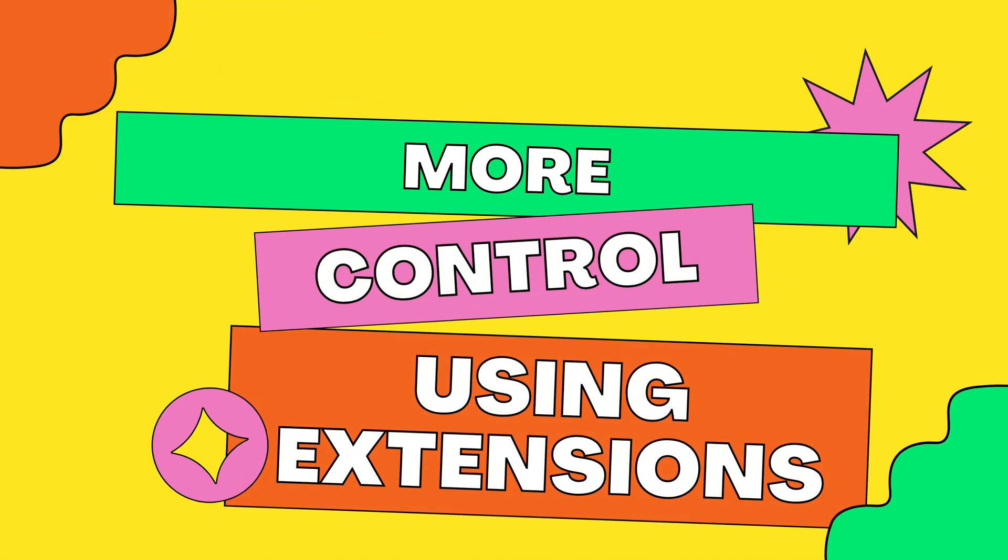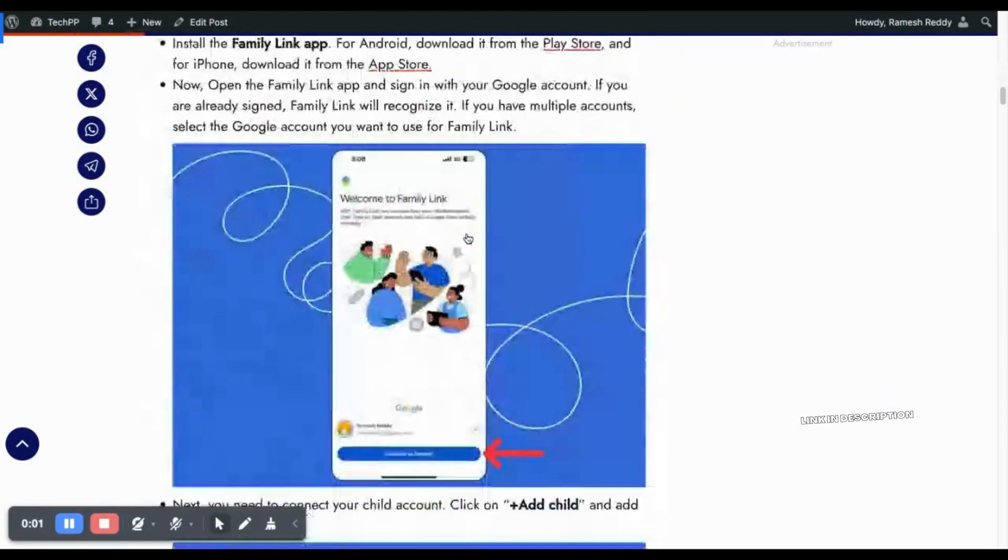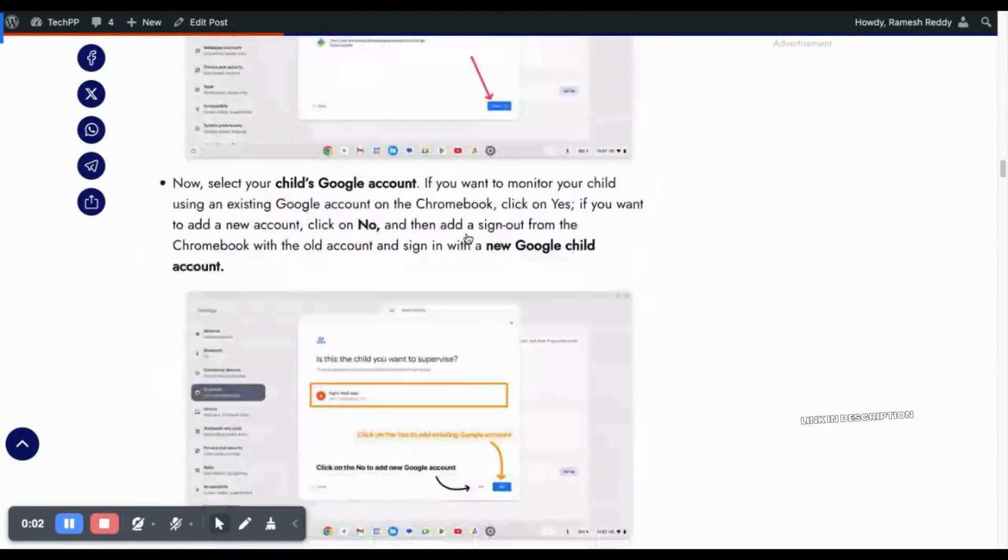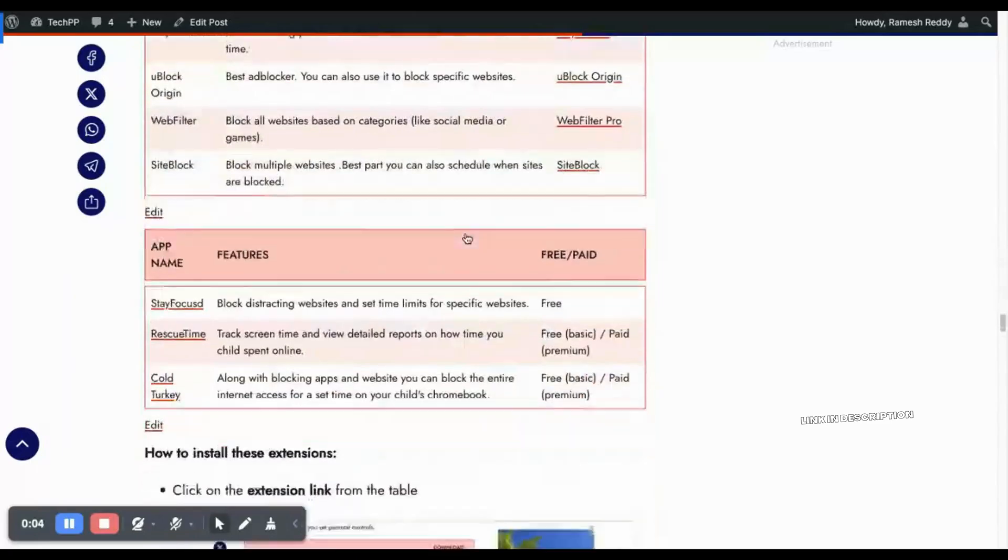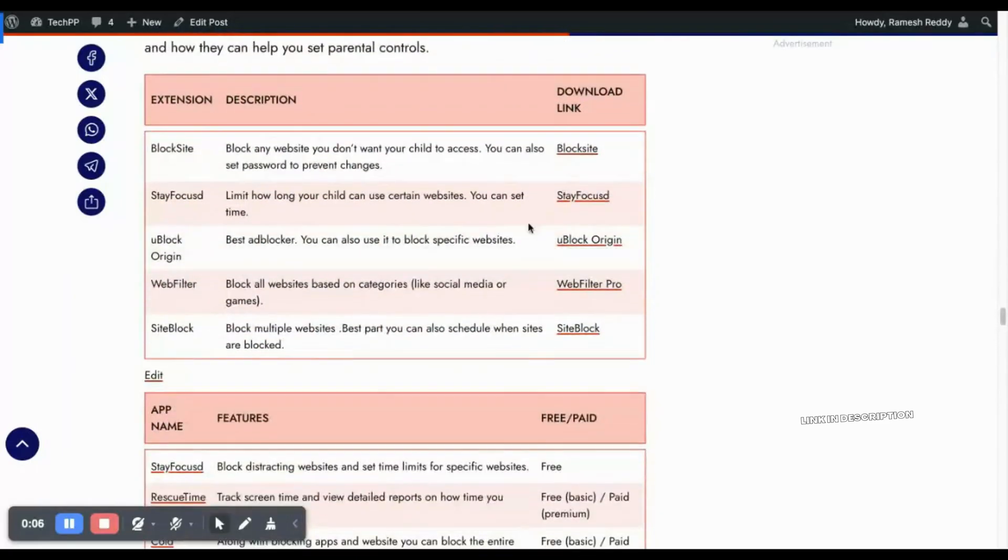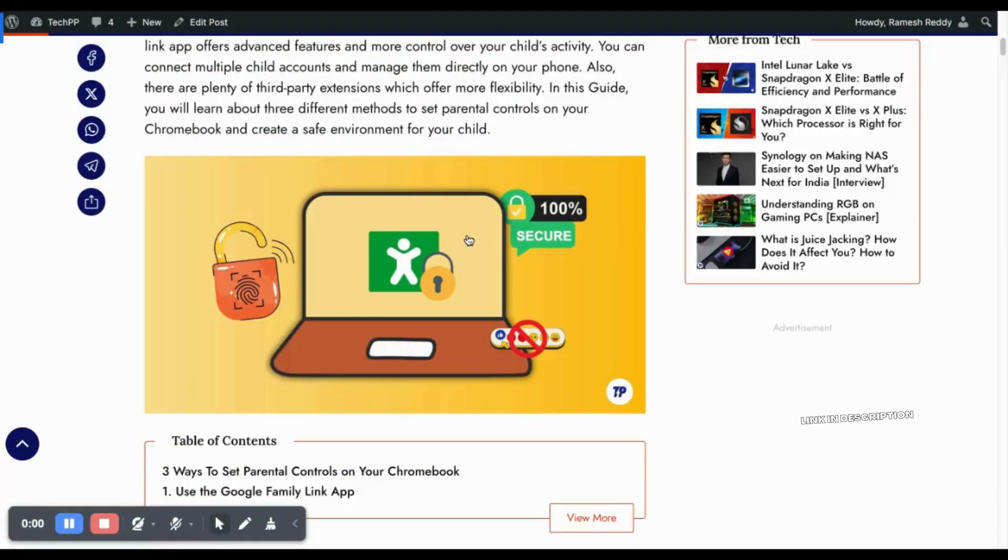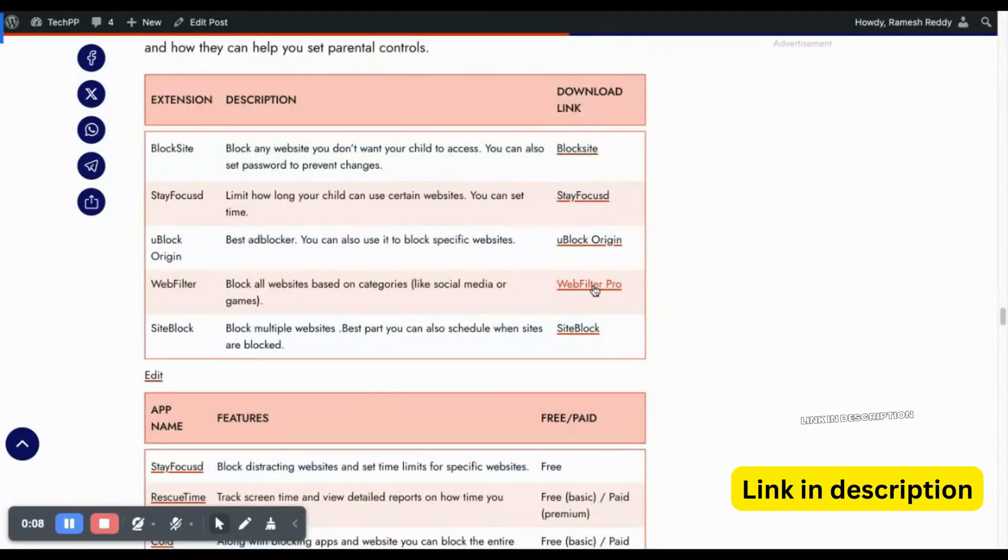If you need more control, you can use extensions like uBlock Origin or apps like Bark or Custodio. These can block specific websites, set screen time limits, and even give detailed reports on your child's online activity. Click on our guide in the description, check out our article, and find the popular extensions to add them to Google Chrome.